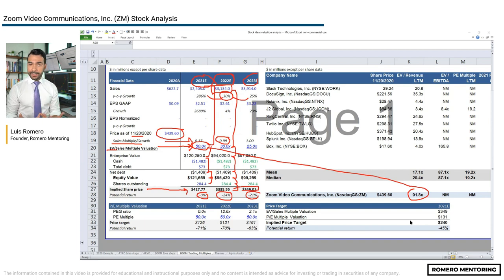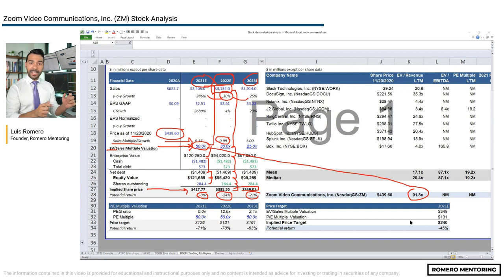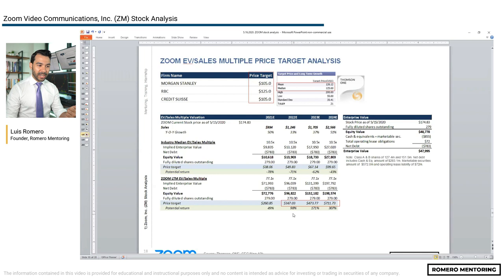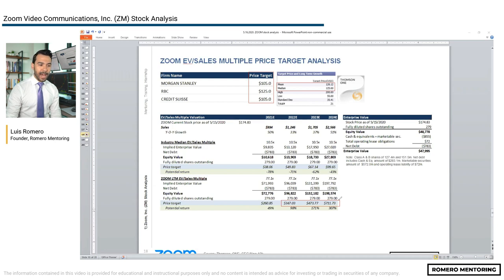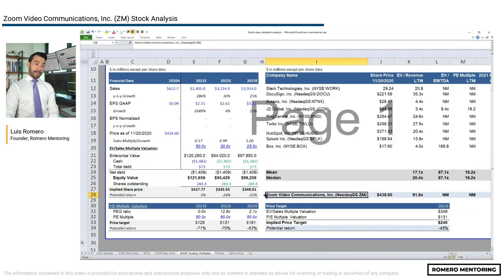Just looking at this example, I'm already getting warning signals — the stock may have gotten ahead of itself, and all the information investors wanted to buy on is already baked into the current price. Compare this to May 2020 — when we ran the same methodology back then, we were getting 98% upside, 171% upside, 307% upside. I was bullish then. This is not what I'm getting right now.